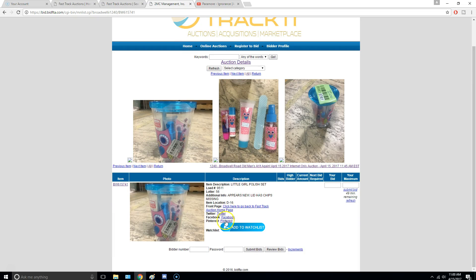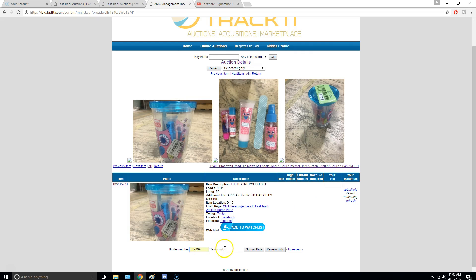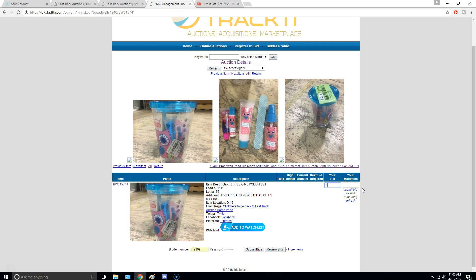So what you're going to do here is, down at the bottom, you're going to put in your bidder number. So that's my bidder number, 142899. Then you have to put in your password. So you're going to put in your bid. So let's say you usually start at a penny. And then you can put in a maximum bid. So let's say 10 cents is my max.